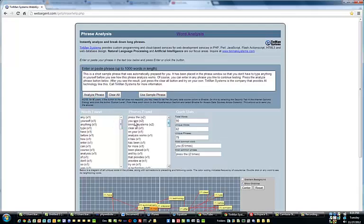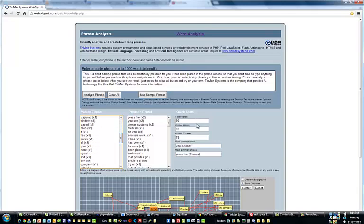You can see that we found 90 total words, 62 unique words, and 78 unique phrases.